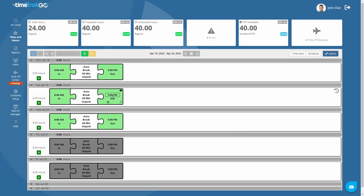Additionally, TimeTrack Go offers quick edit features. Just place your mouse over the puzzle piece and you will notice that you can quickly edit the punch time, add a comment, or even delete the punch.